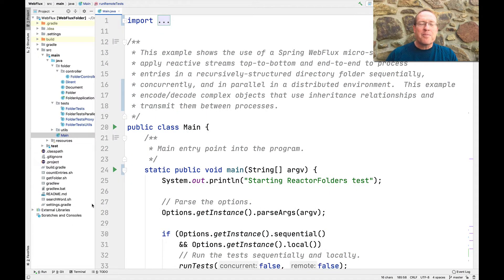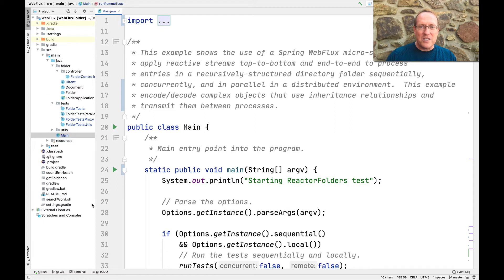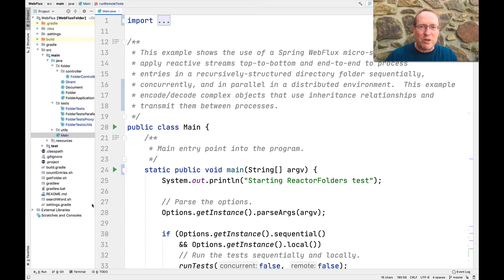I'm pulling up my IDE. This main program uses the Spring WebFlux microservice framework to apply reactive streams, implemented with Project Reactor, in a top-to-bottom, end-to-end reactive way. What we do is make requests to get access to the contents of a complex directory hierarchy that's recursively structured and contains lots of folders, subfolders, and documents. We process the results sequentially, concurrently, and in parallel. And importantly, we'll show how complex objects involving inheritance relationships can be sent back and forth between the microservice and client using WebFlux and Project Reactor.